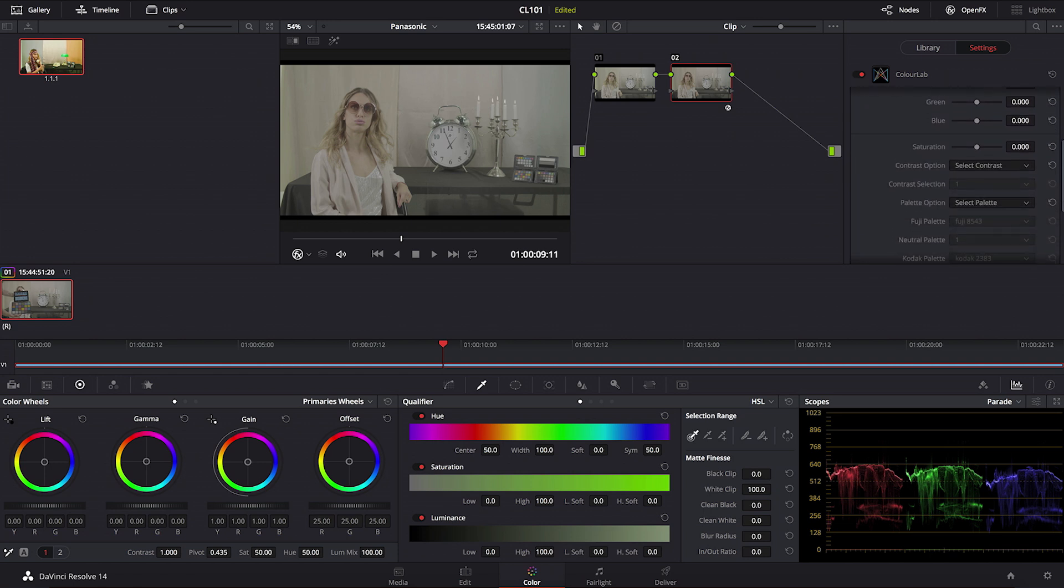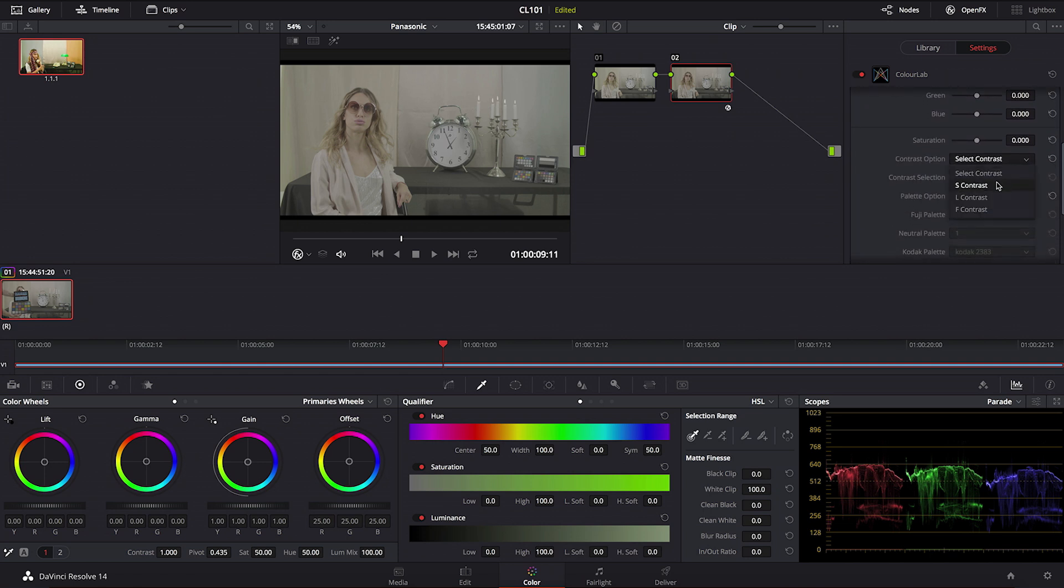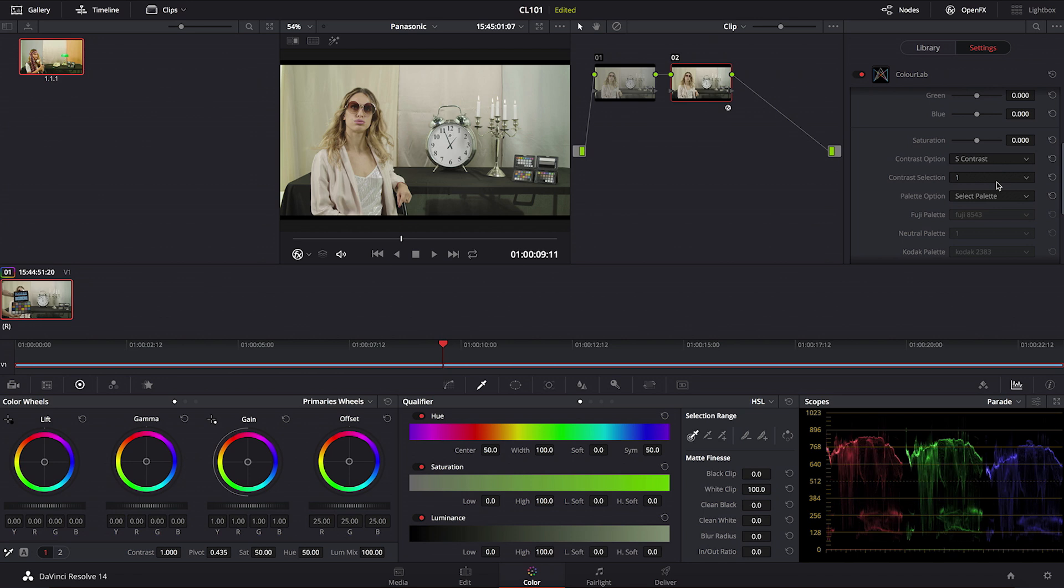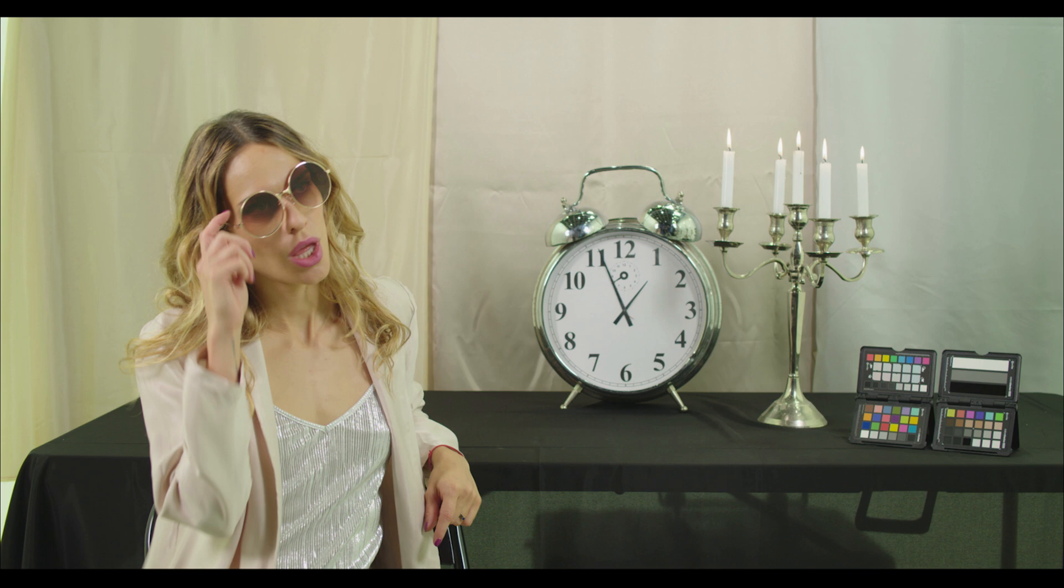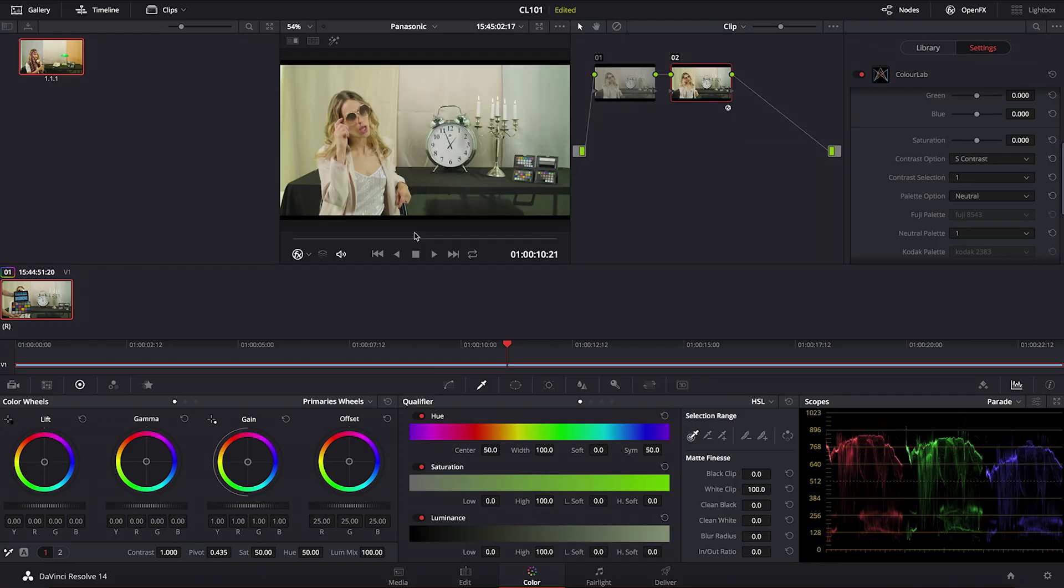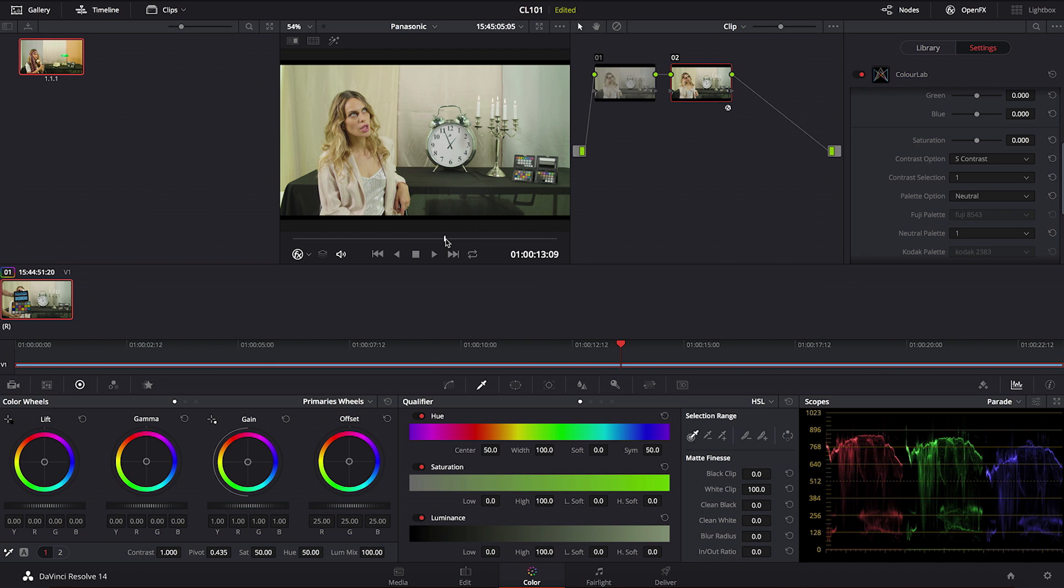So now what you want to do then is just go and select contrast option S1 and the palette neutral 1. This is going to give you a very nice starting point for your Panasonic camera. This is basically like a lookup table that will convert logarithmic footage of Panasonic into Rec. 709.